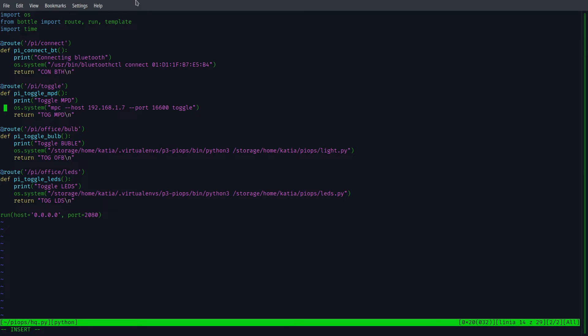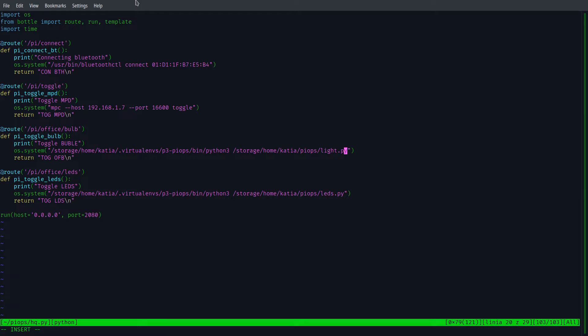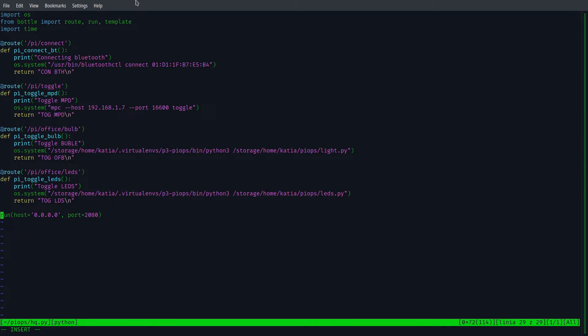PyToggleBulb toggles the office bulb. PyToggleLEDs toggles the LEDs. And as you can see, it is configured to listen on 2080 port.